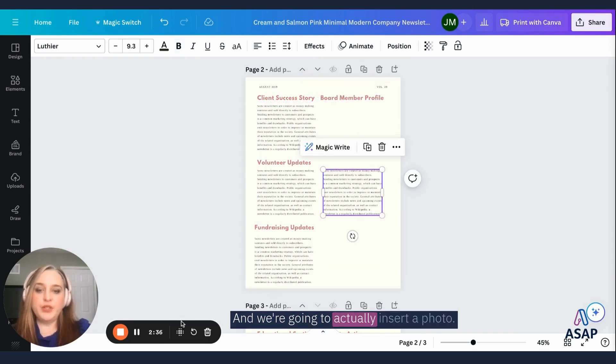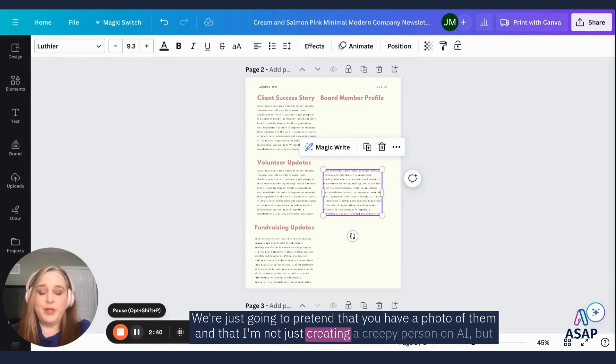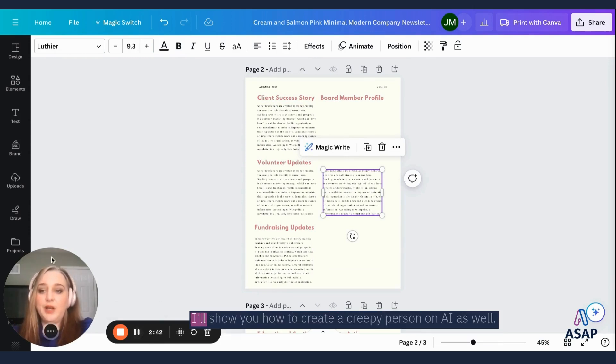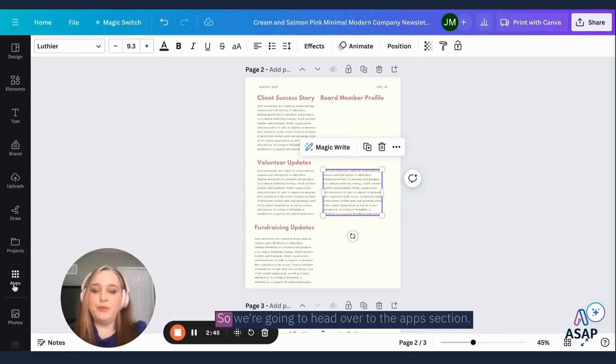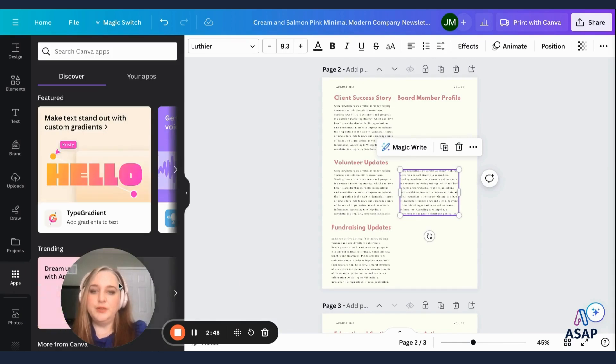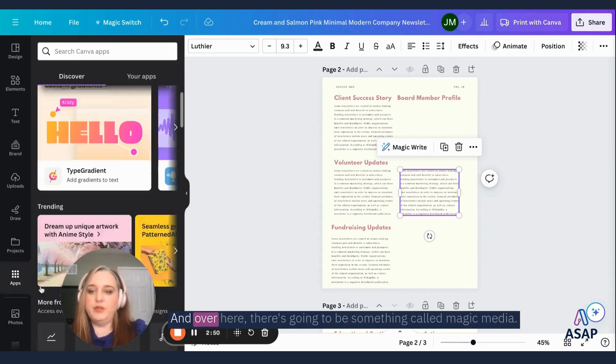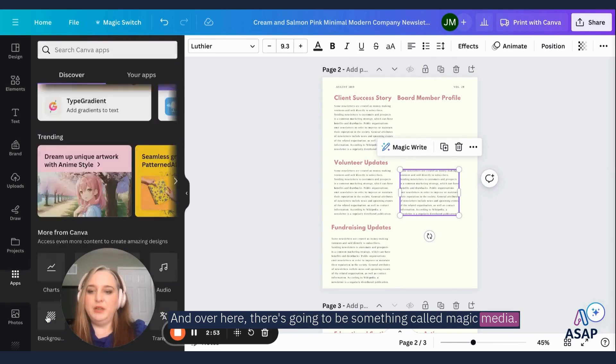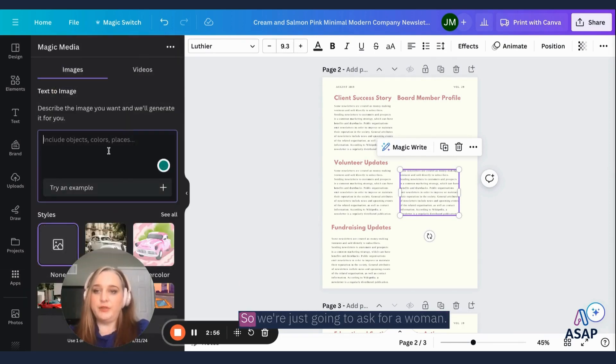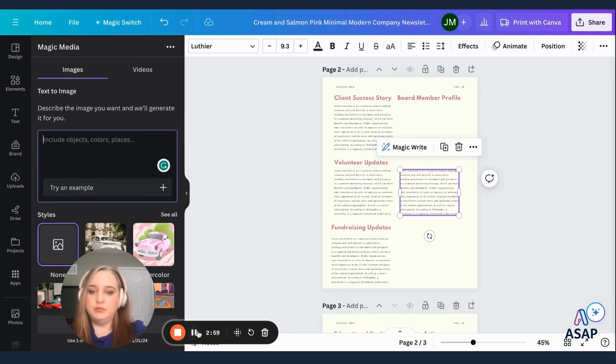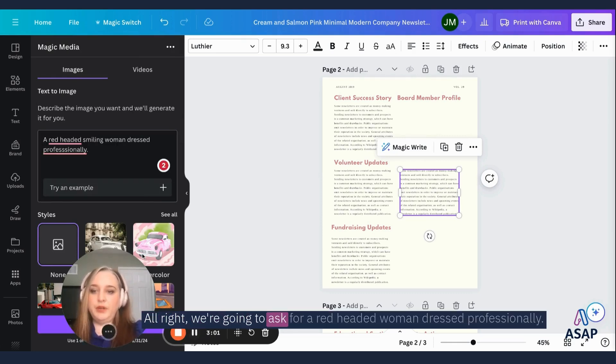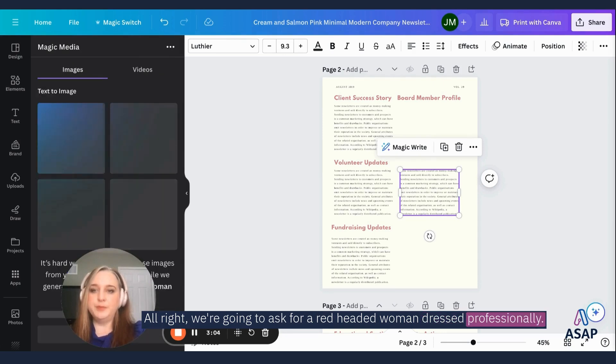And we're going to actually insert a photo. We're just going to pretend that you have a photo of them and that I'm not just creating a creepy person on AI, but I'll show you how to create a creepy person on AI as well. So we're going to head over to the apps section. And over here, there's going to be something called magic media, and this is an AI image generator. So we're just going to ask for a woman. All right. We're going to ask for a red handed woman dressed professionally.